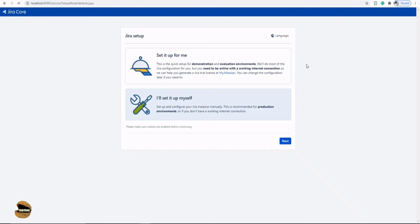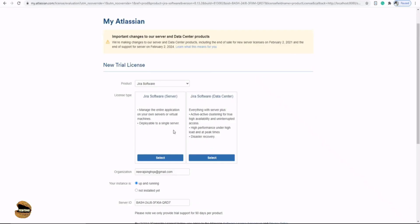Click continue to my Atlassian. This page will take you to the Atlassian website to do configurations and set up your trial license. The new trial license option is available here. There's a license for Jira software and Jira software data center, server or data center. We'll talk about the difference later. Click select on the server instance and tell them about your organization. Probably XYZ, you can have anything. Tell them about your server, whether it's up and running or not installed yet. For us, the server is already up and running. Click generate license.